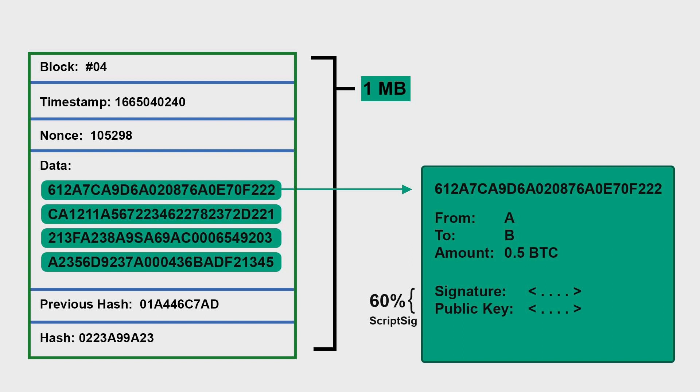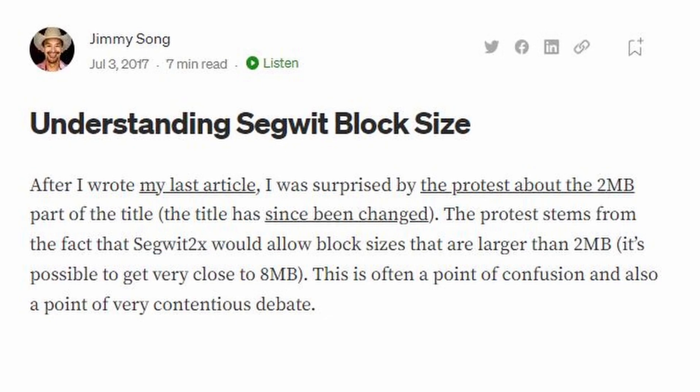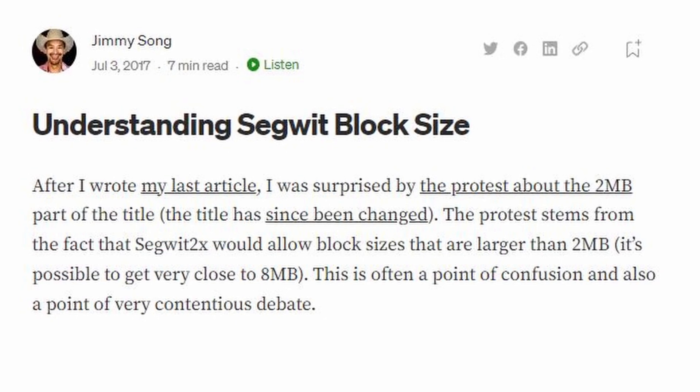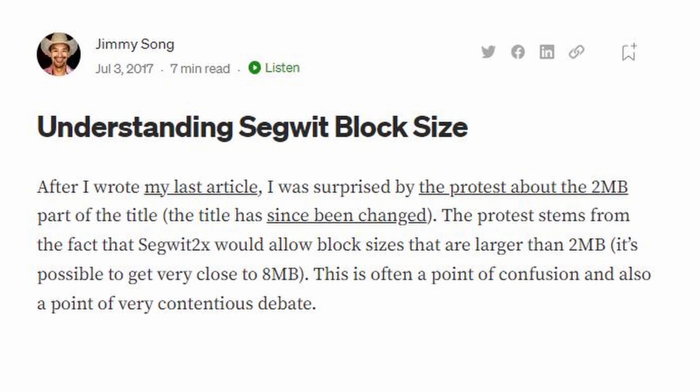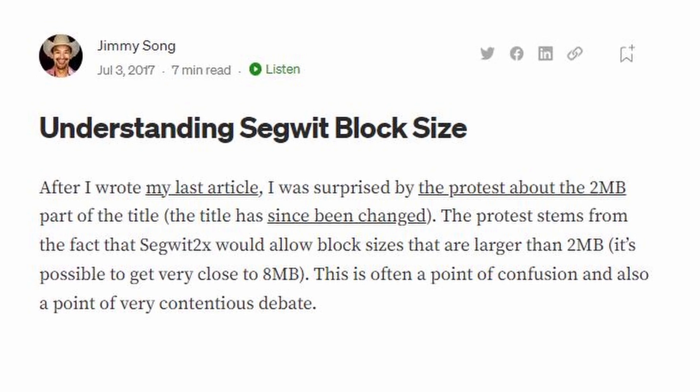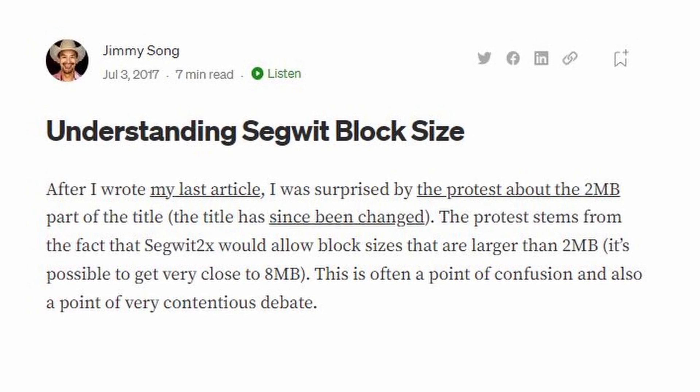Okay, and I would like to end this video with an additional reading: Understanding SegWit Block Size by Jimmy Song. I will provide the link in the description. And on this note I will see you in the next video.